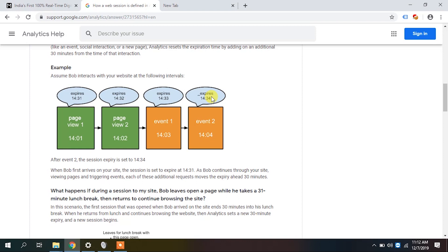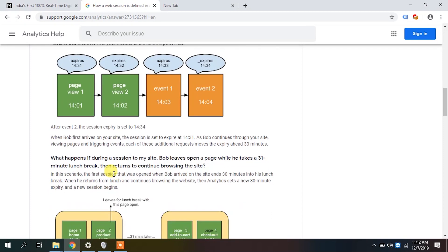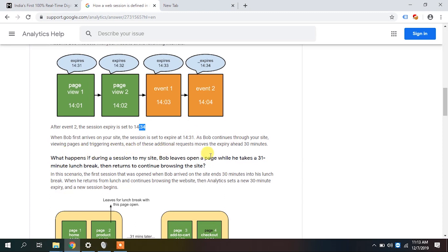So at 2:04 the session will not terminate at 2:31 — it will instead terminate at 2:34, because 30 minutes of inactivity means 30 minutes from the last hit. If you come to the site at 12:10 and send another hit at 12:20, the session gets terminated at 12:50 if there is no subsequent hit in the last 30 minutes.